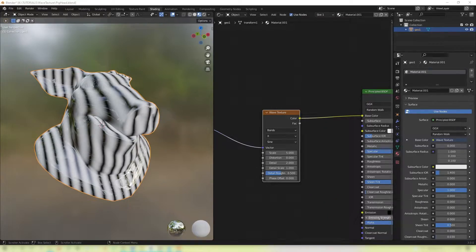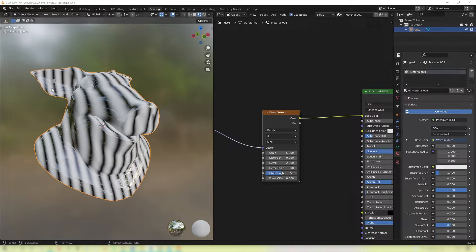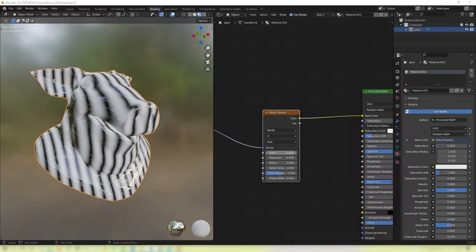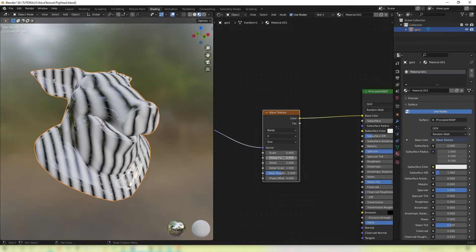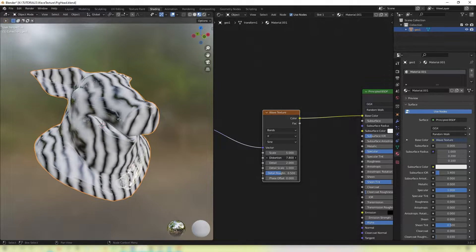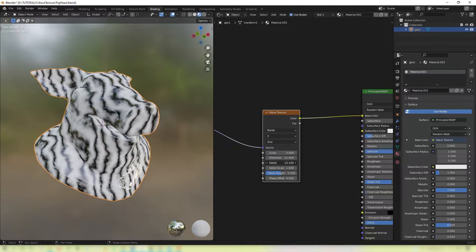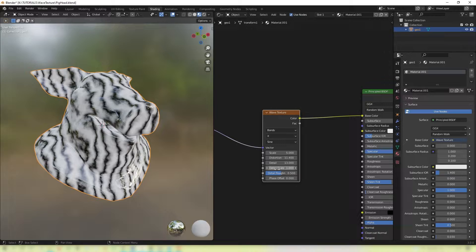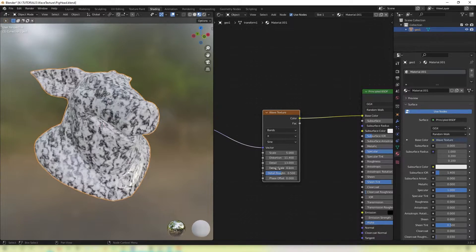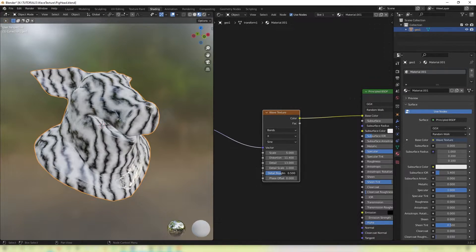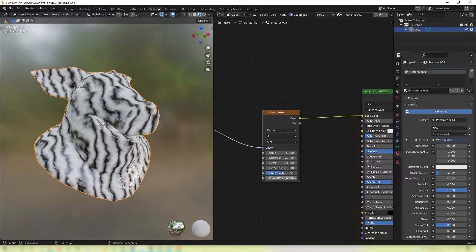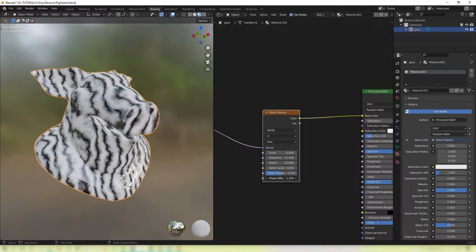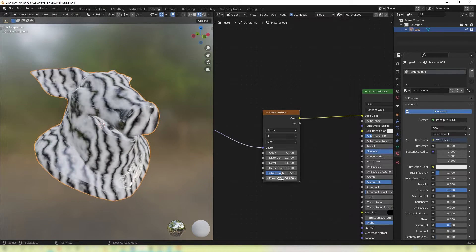So Blender has this super handy wave texture that puts these stripes along our object. And we can increase the scale of these. We can distort them. We can add detail to those distortions. We can scale that detail. We can rough up that detail. And we can offset the bands as well to get them to move across the object.